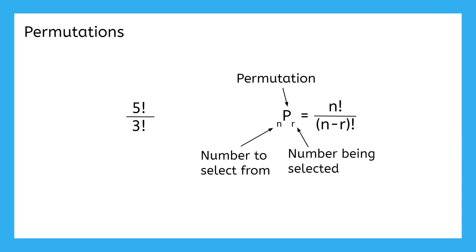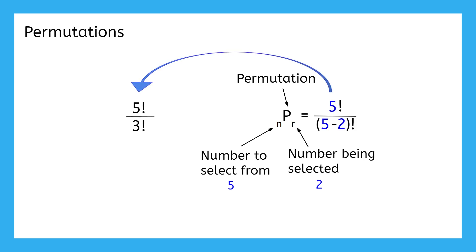In our Jack and Jill scenario, the number they were able to select from was 5, and the number they were selecting was 2. Substituting in 5 for n and 2 for r takes us exactly where we wanted. So, there we have it. The formula for permutations.